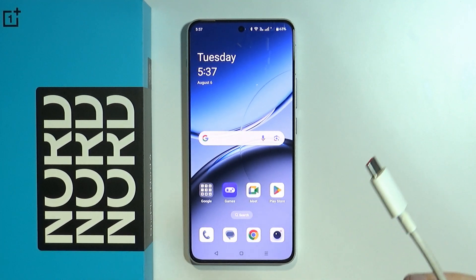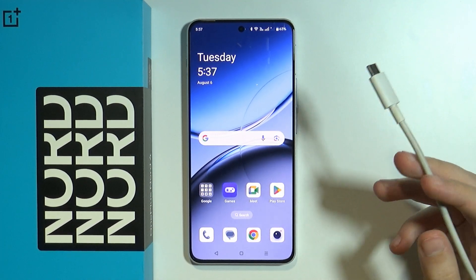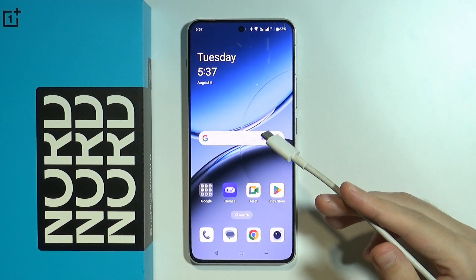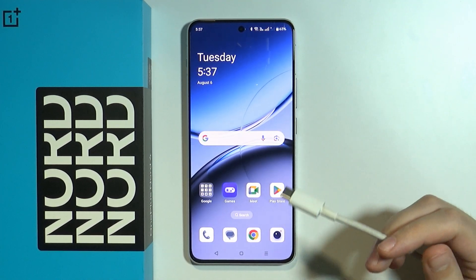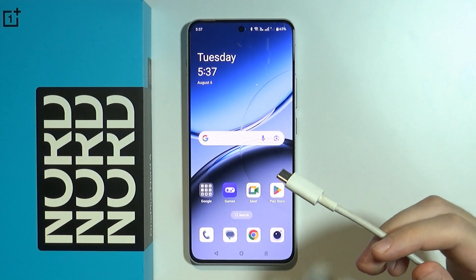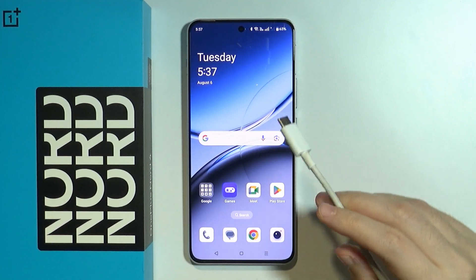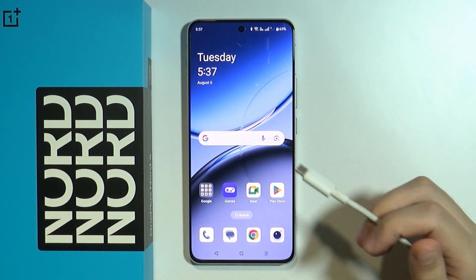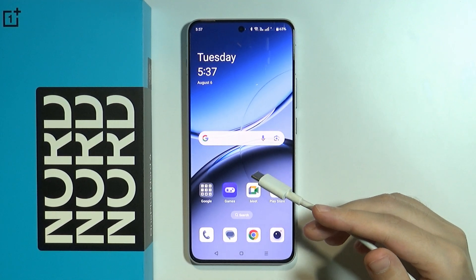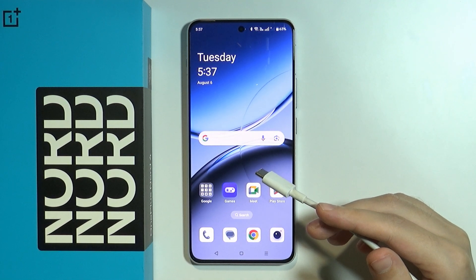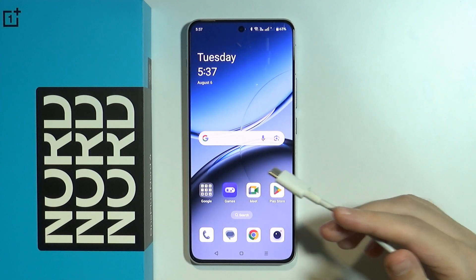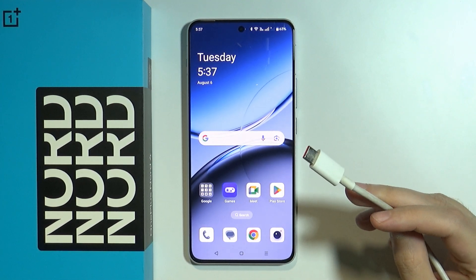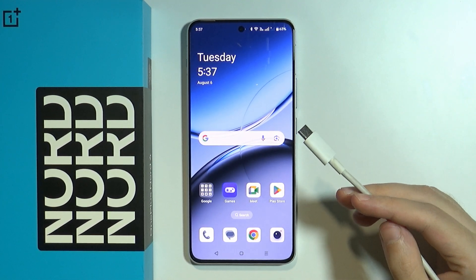Hello, in this video I'm going to show you how you can transfer data from your device to PC, or the other way around, on OnePlus Nord 4 5G. In order to connect your OnePlus Nord 4 5G to PC and transfer data, you need to use the USB cable.